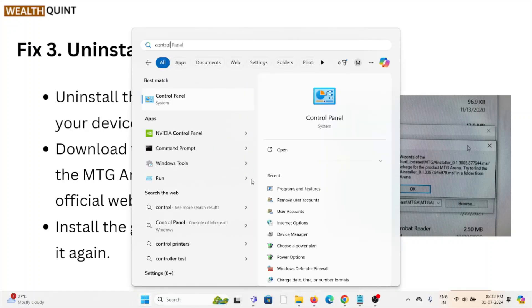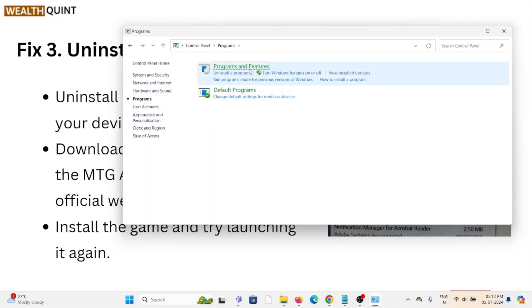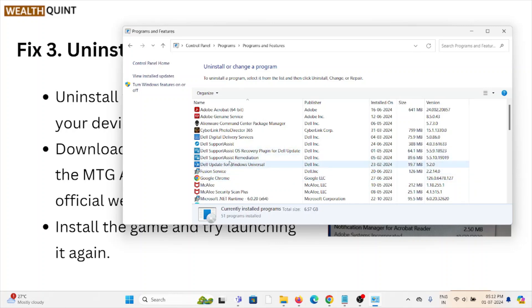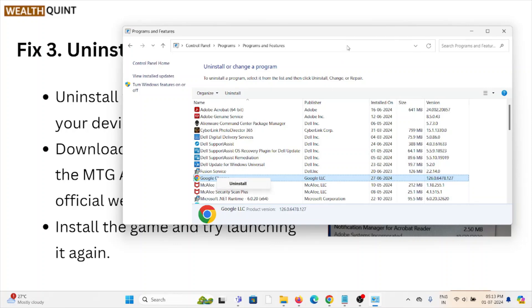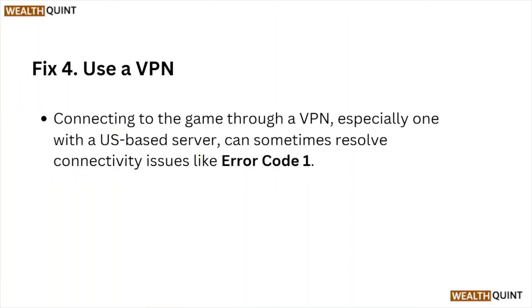In Control Panel, go to Programs and then Programs and Features. Find the MTG Arena application in the list, right-click on it, and click the Uninstall option. That will uninstall MTG Arena from your system.